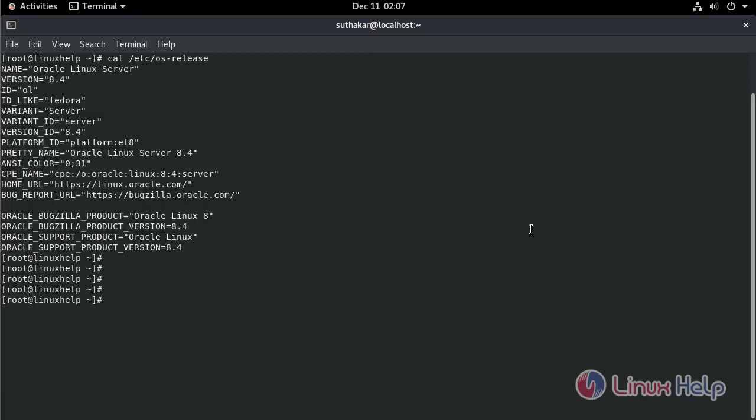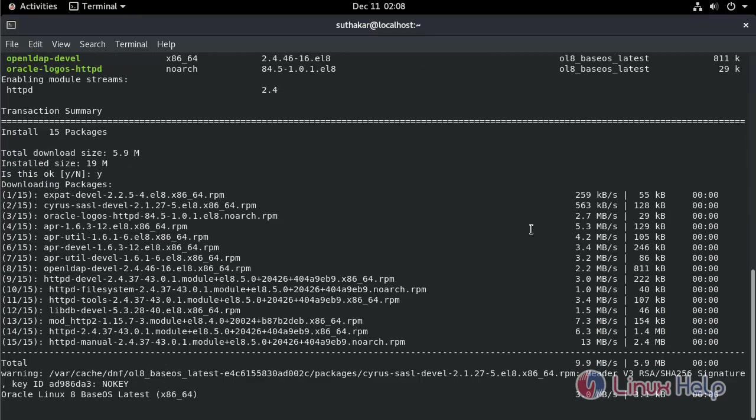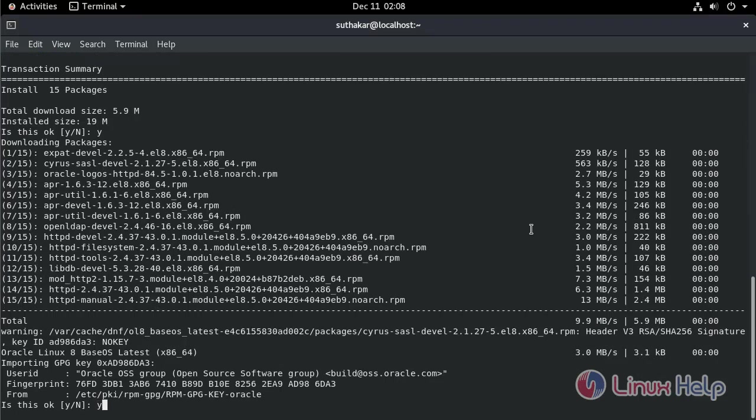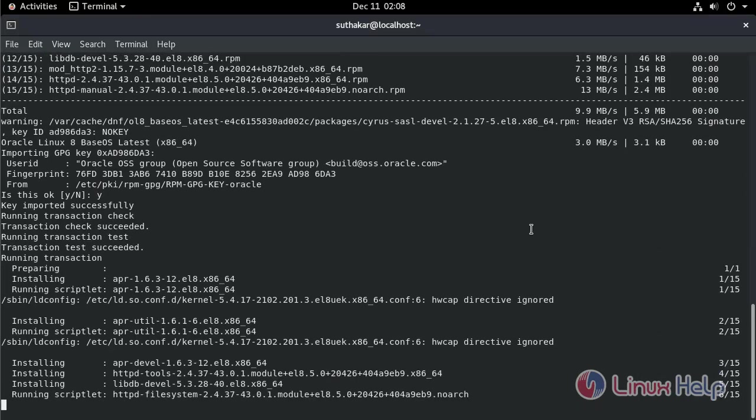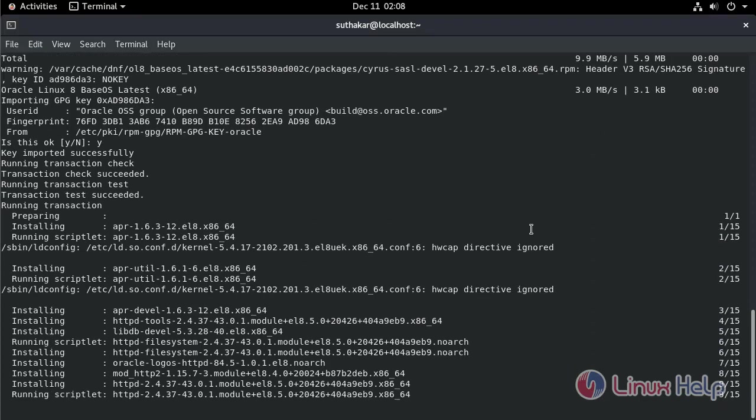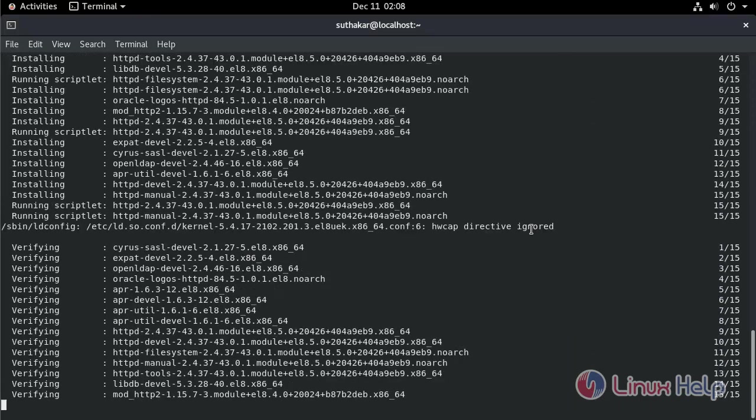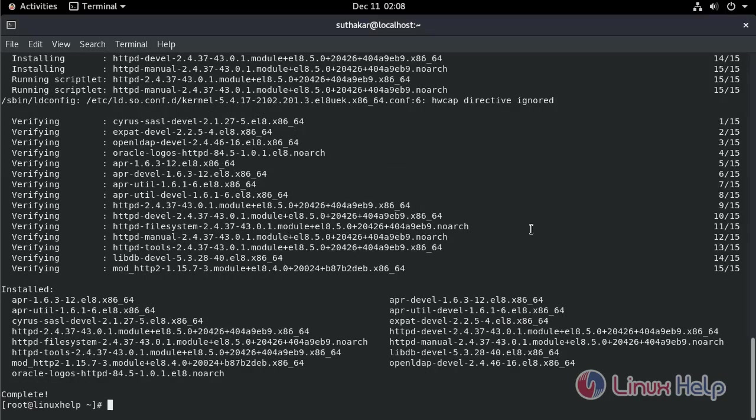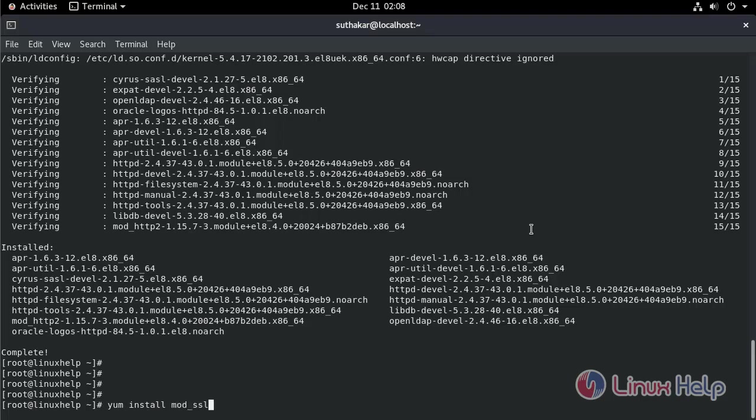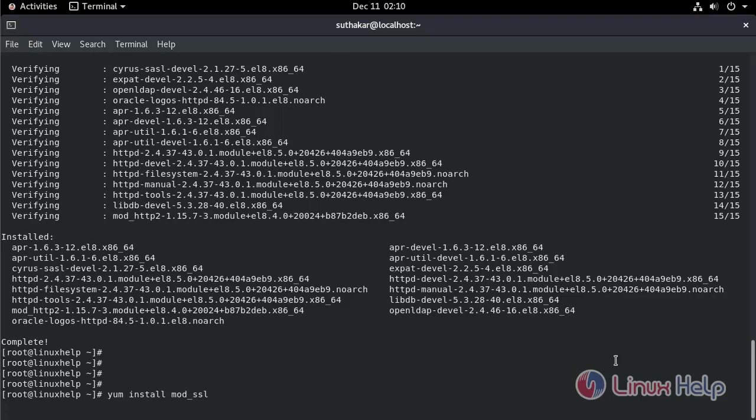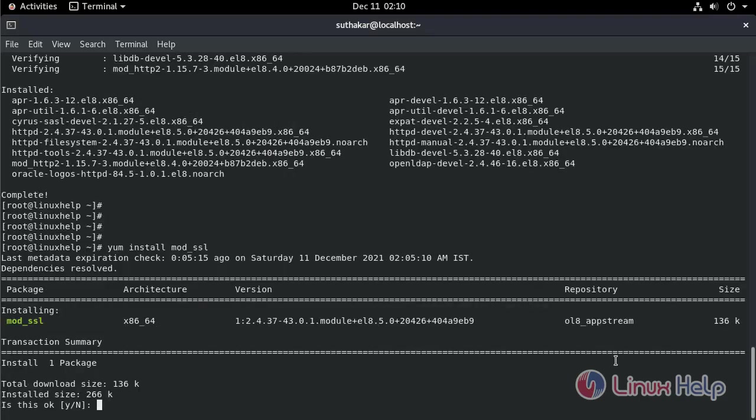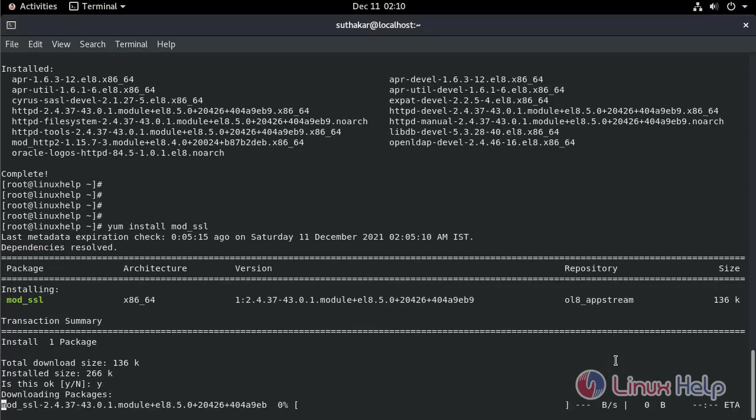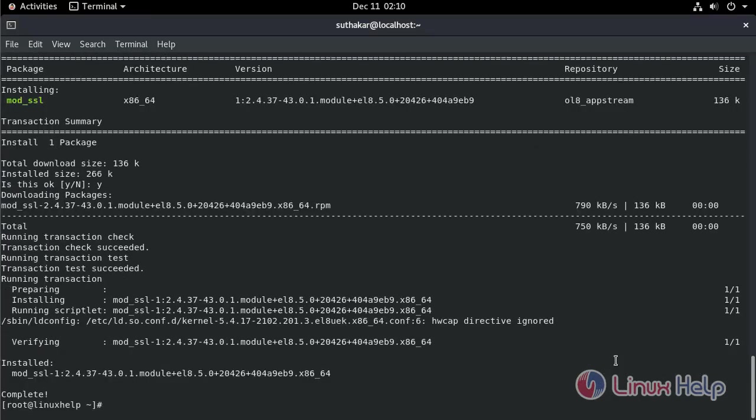Next, we need to install Apache. Type the command. Next, install the mod_SSL package. Package installed successfully.